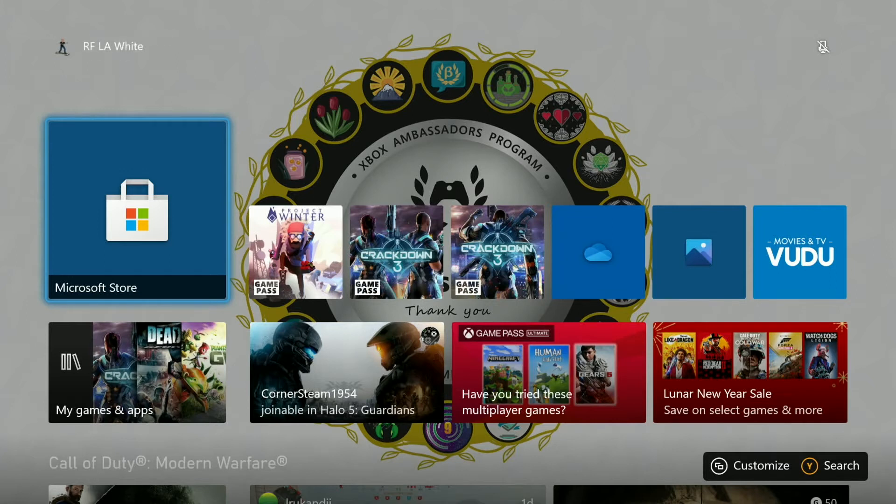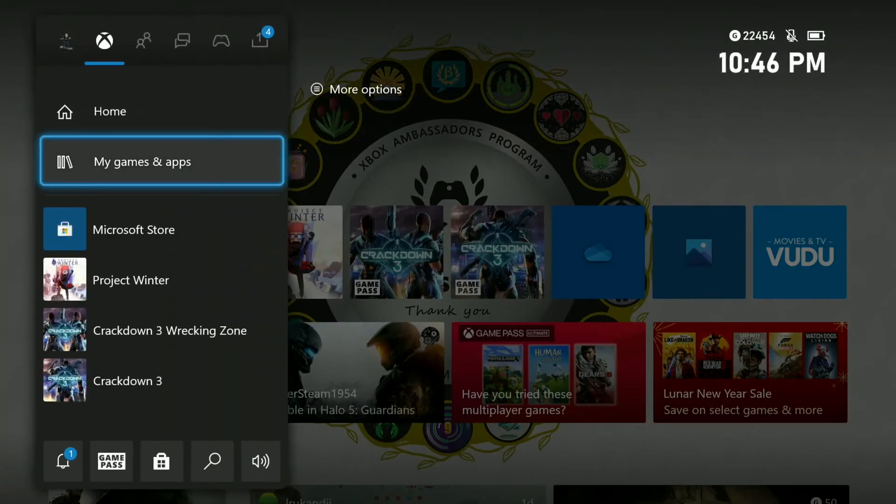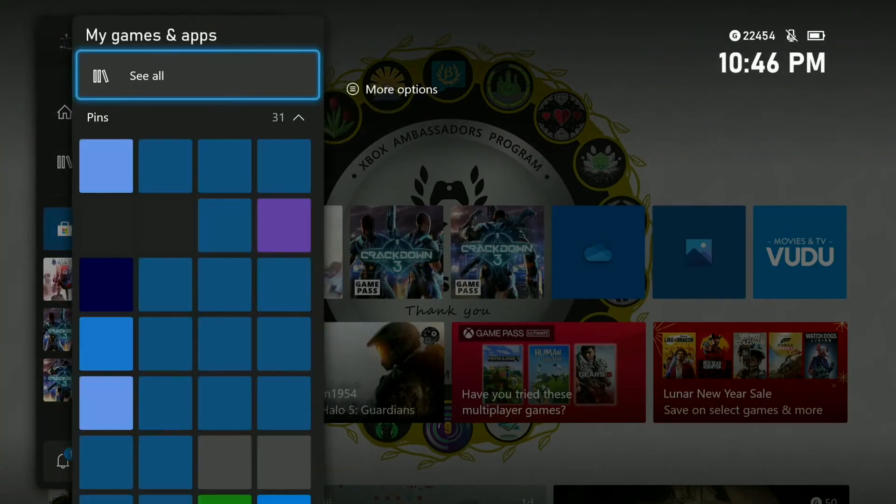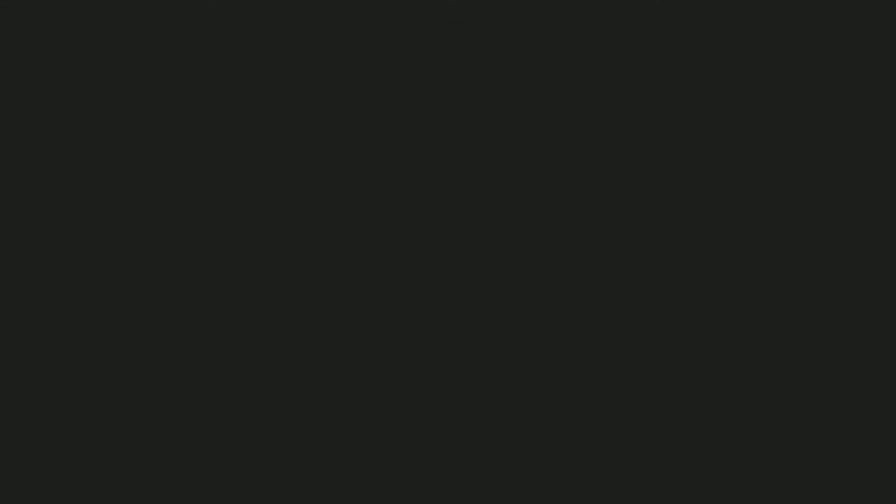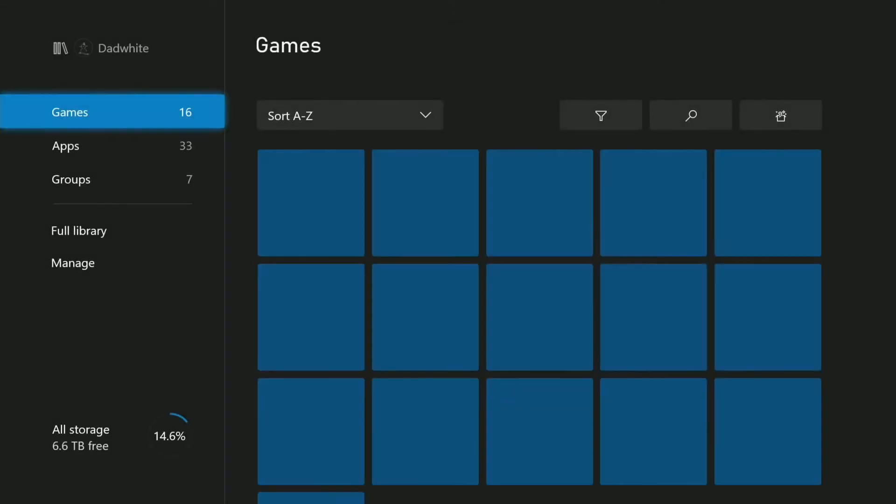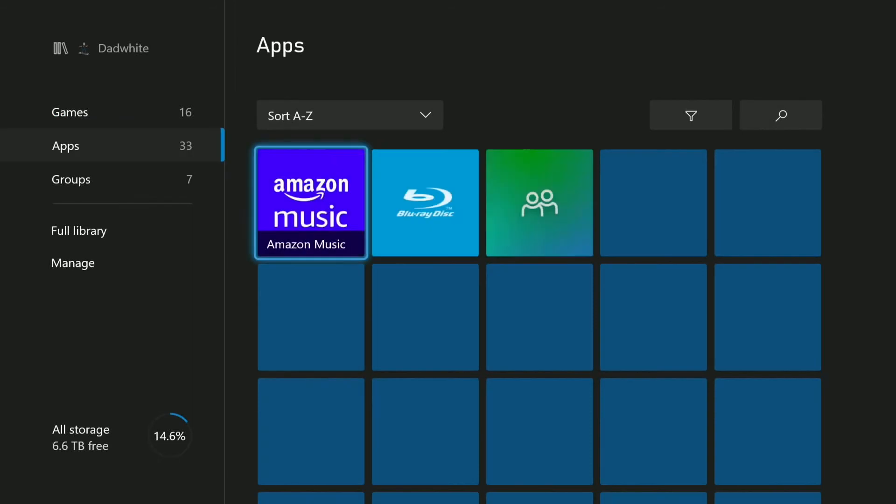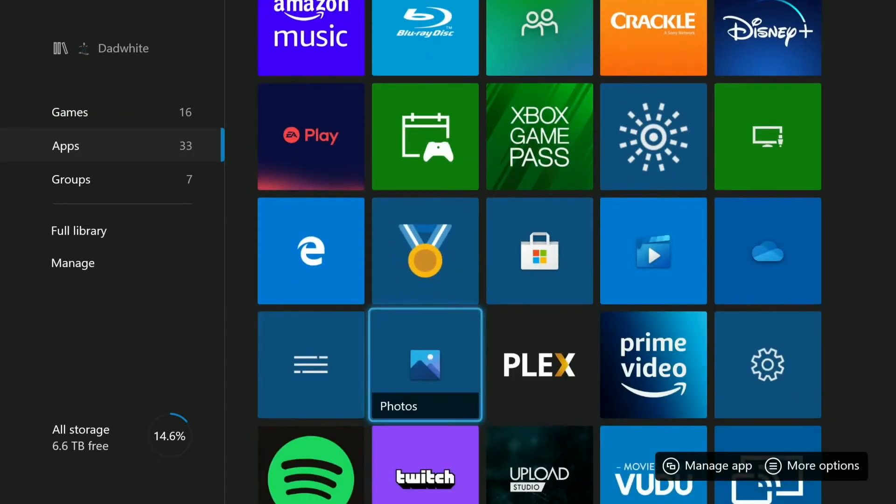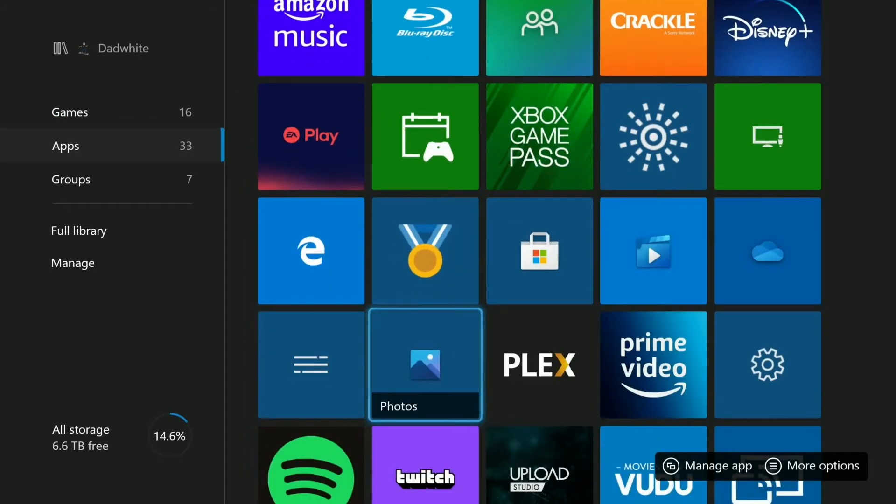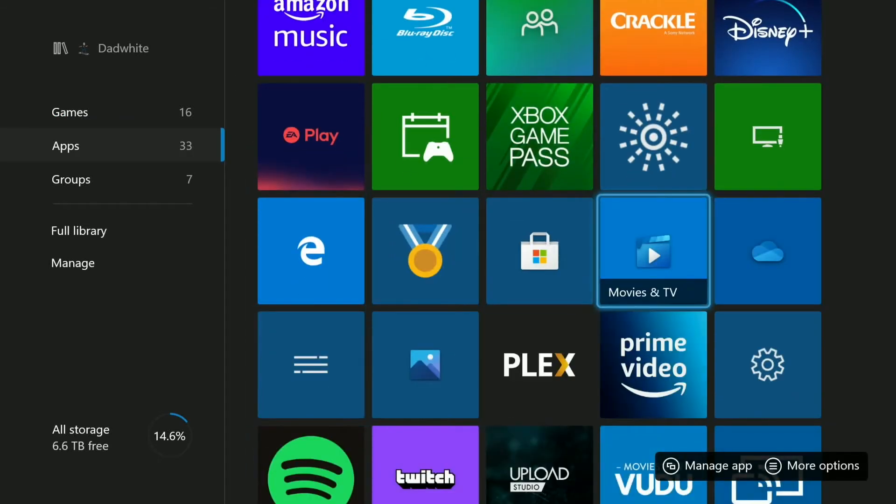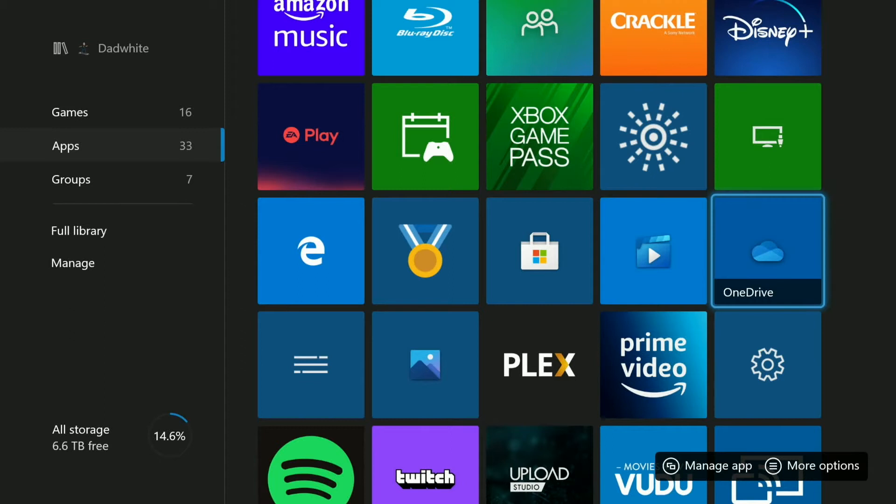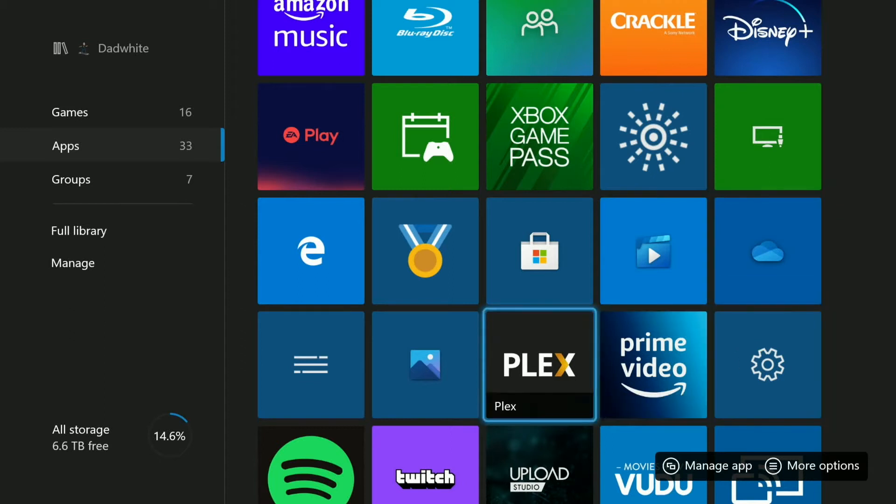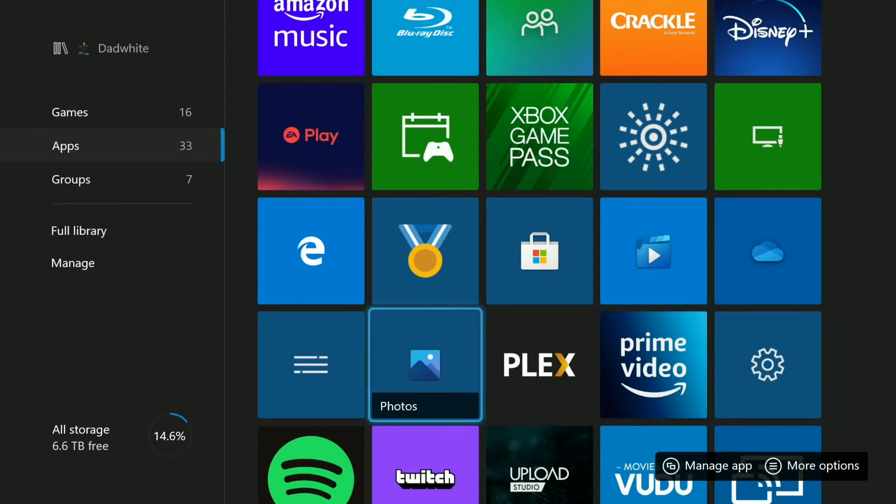It takes two applications loaded on your Xbox, and we'll take a look at that real quick. So the two applications you need will be OneDrive and an application called Microsoft Photos.